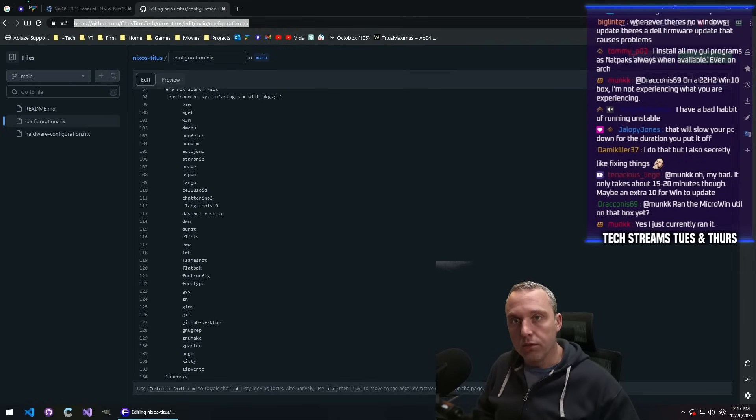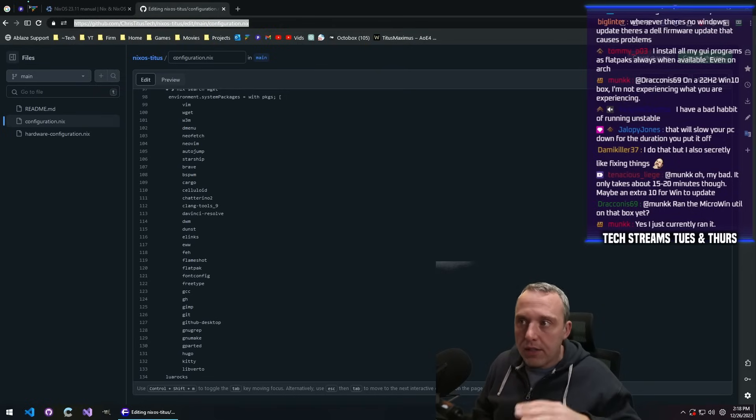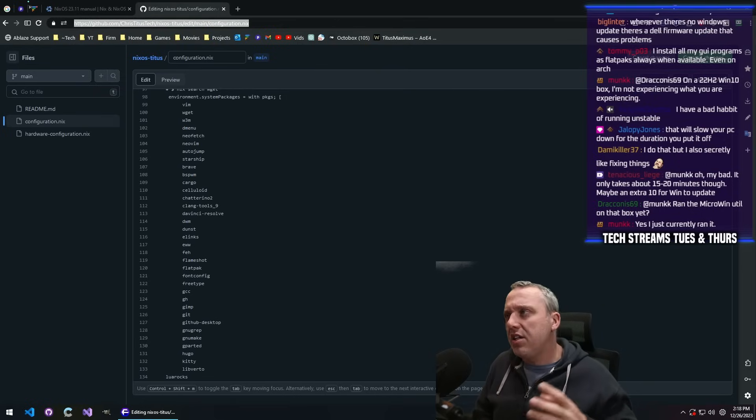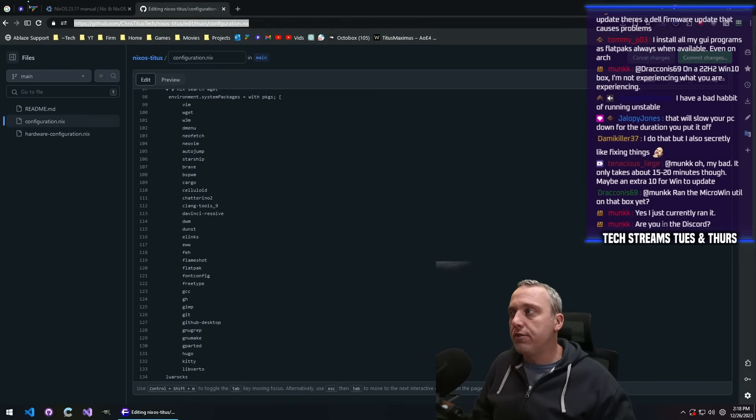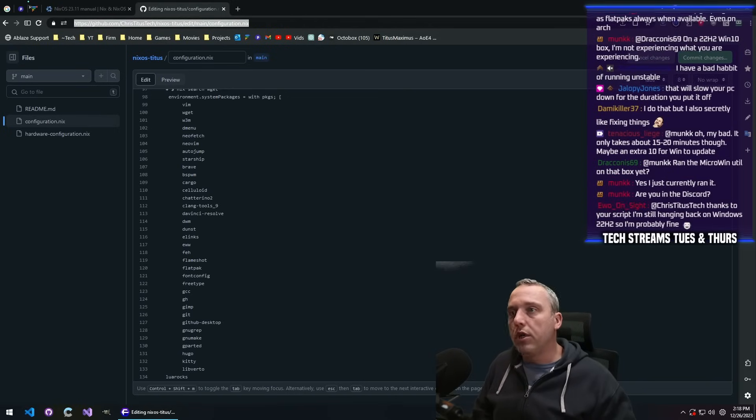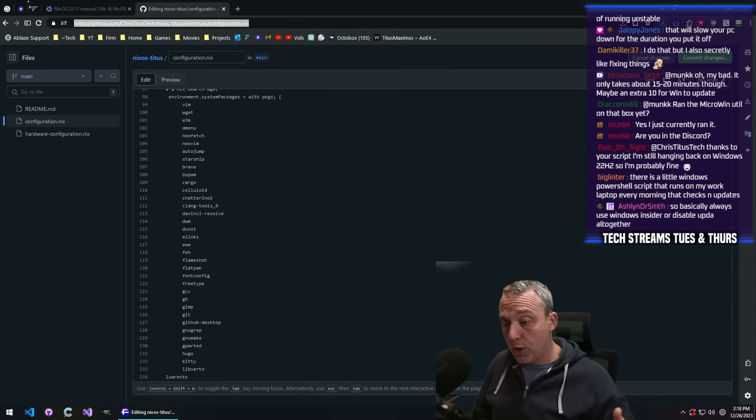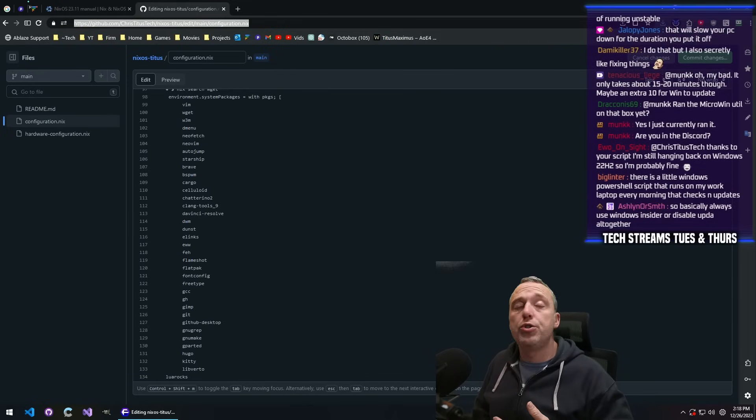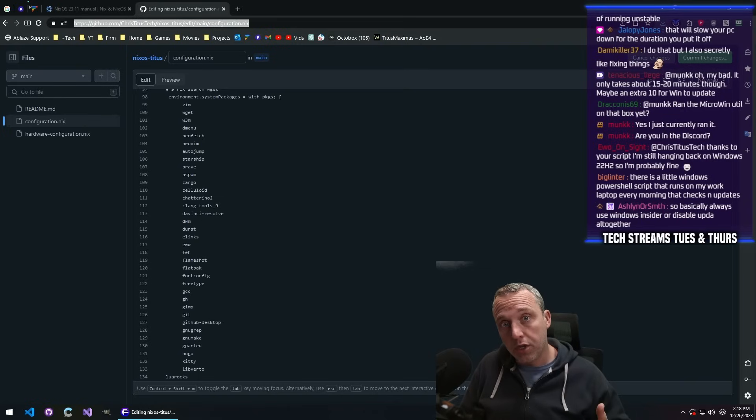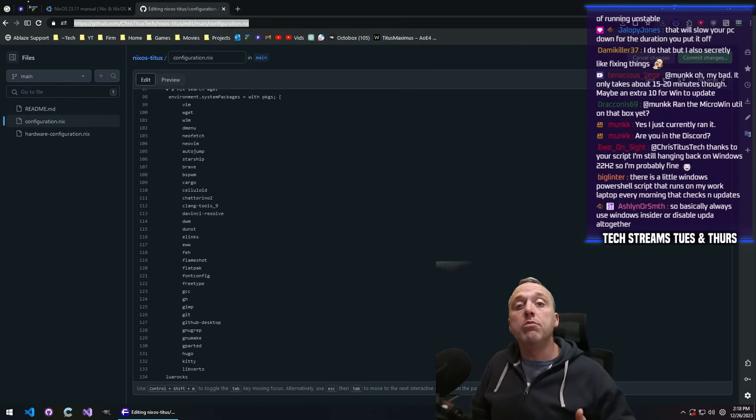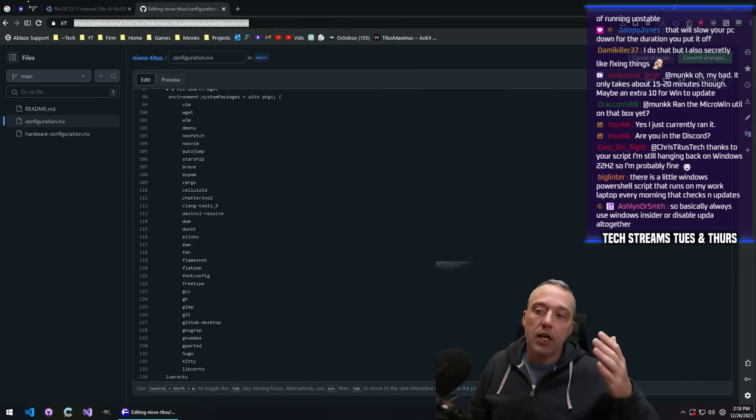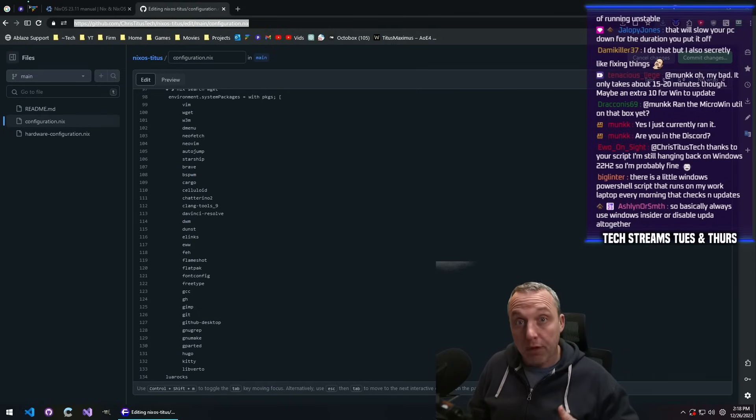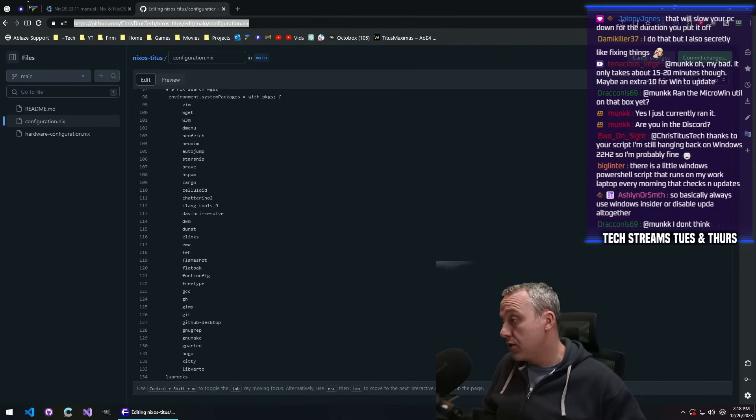So just update consistently, at least maybe once every couple weeks should be sufficient, and don't install every update. Feature updates and things that aren't related to security, there should never be a priority to install those right away. And in a business environment, those should only be installed in a test environment first before approving the update and pushing it out to clients.